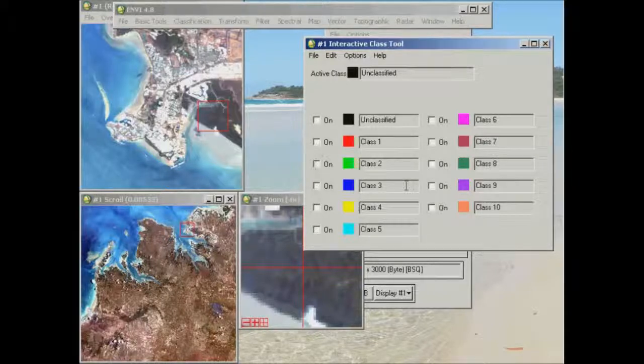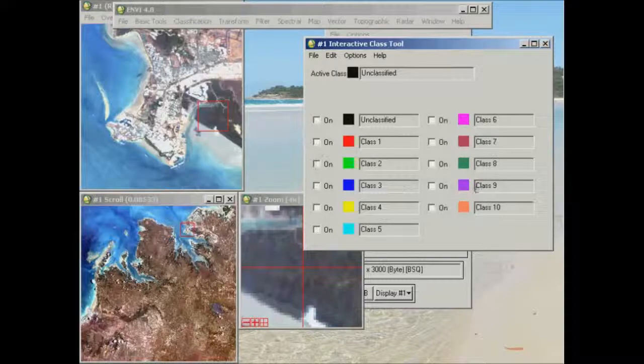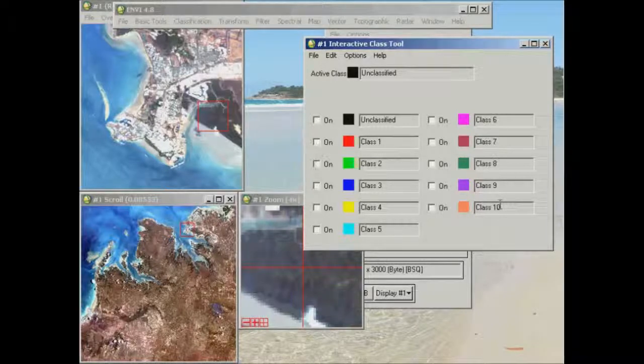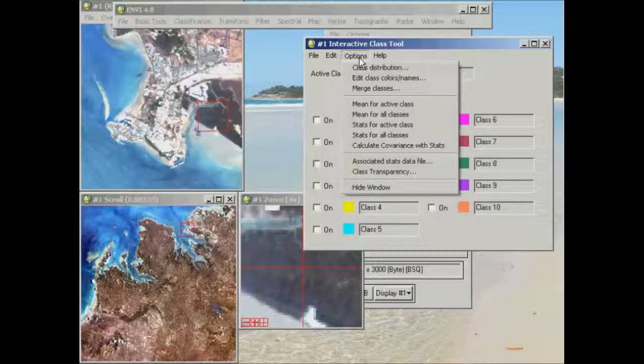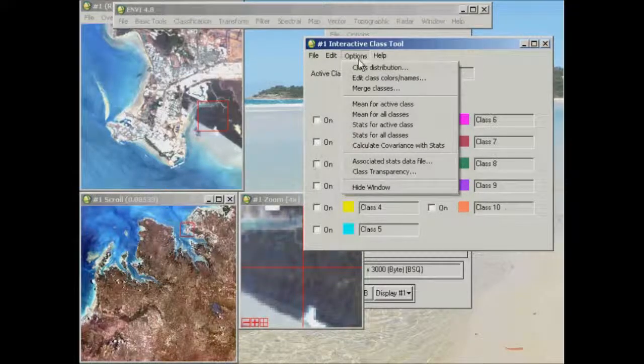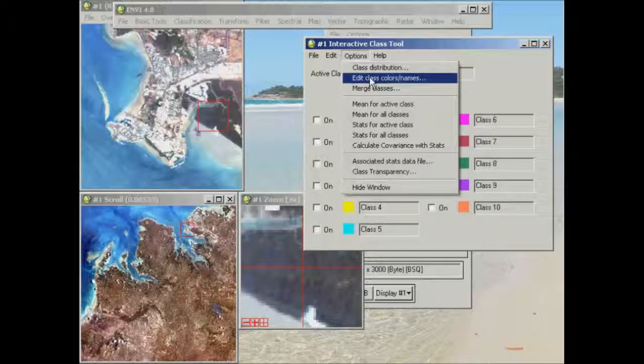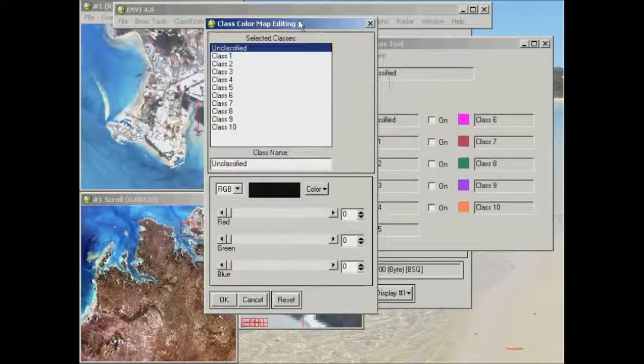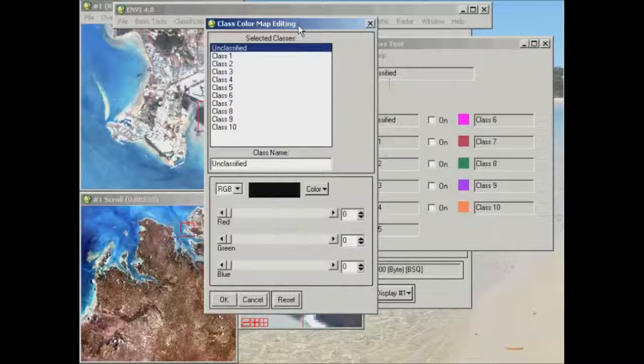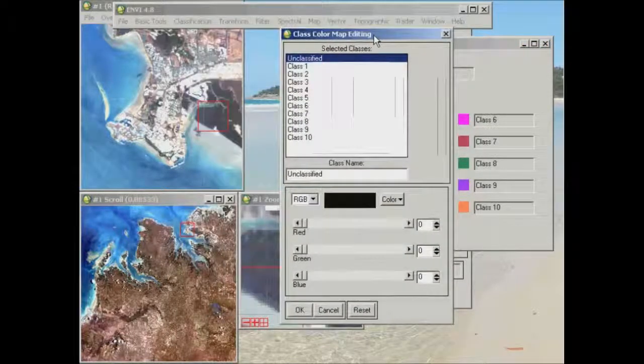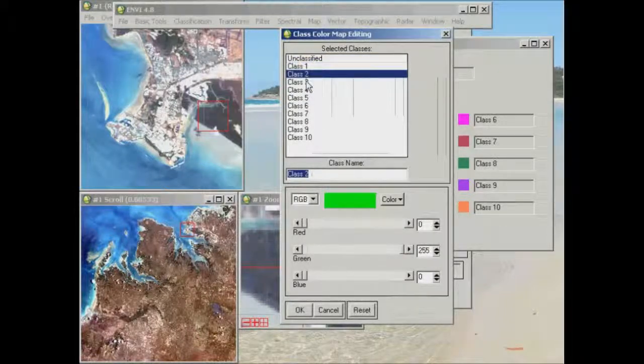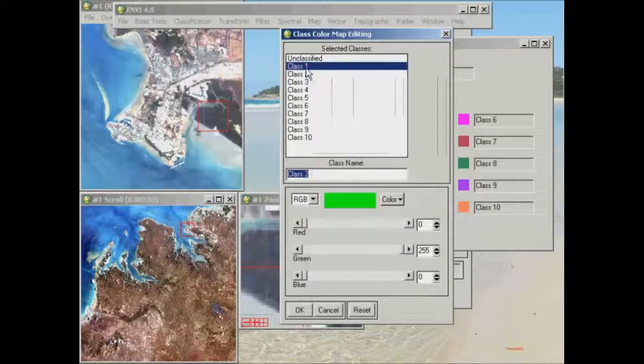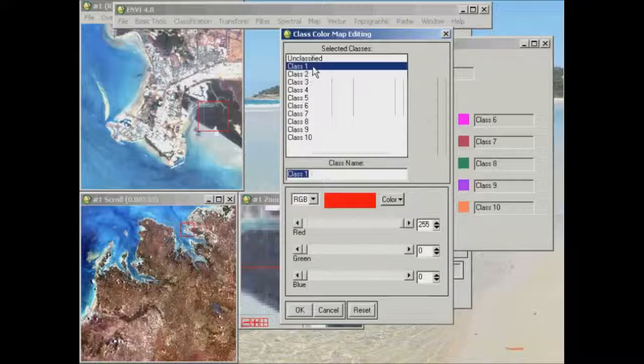Once you think you've got a pretty good idea of the features that these classes are representing, it's up to you to go up to options and edit class colours, class names. It's quite simply a matter of going through and assigning names to these individual classes.